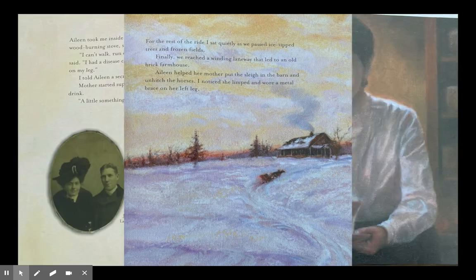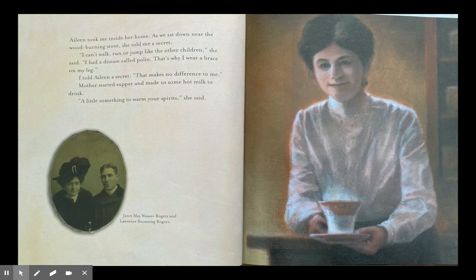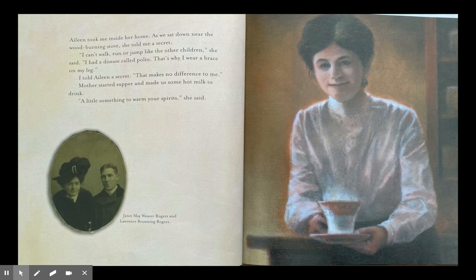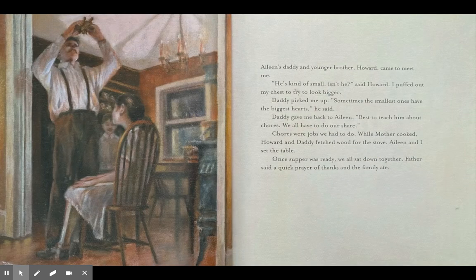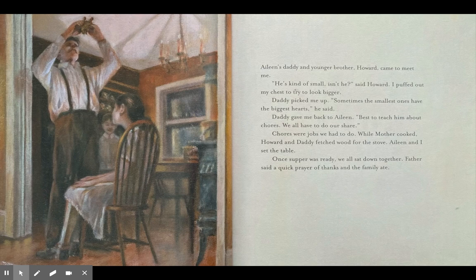Aileen took me inside. As we sat down near the wood-burning stove, she told me a secret. 'I can't walk, run, or jump like the other children,' she said. 'I had a disease called polio — that's why I wear a brace on my leg.' I told Aileen a secret: 'That makes no difference to me.' Mother started supper and made us some hot milk. Aileen's daddy and younger brother Howard came to meet me. 'He's kind of small, isn't he?' said Howard. I puffed out my chest to try to look bigger. Daddy picked me up: 'Sometimes the smallest ones have the biggest hearts.' Daddy gave me back to Aileen. 'Best to teach him about chores — we all have to do our share.'